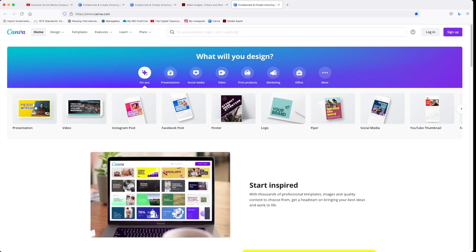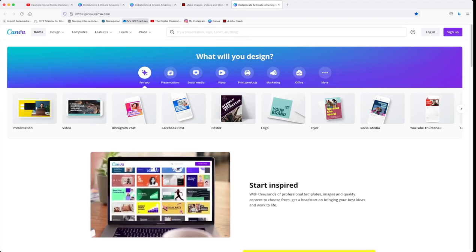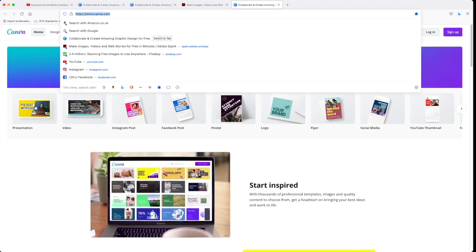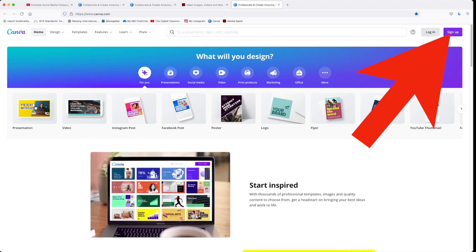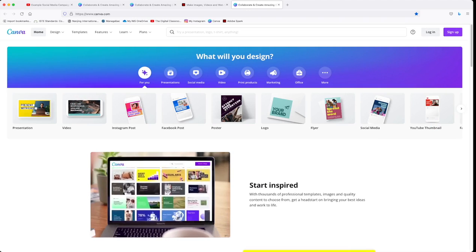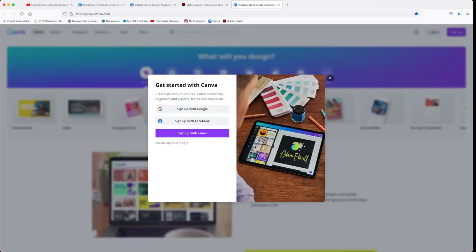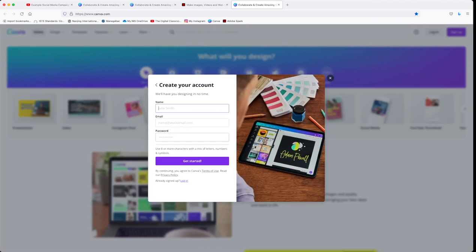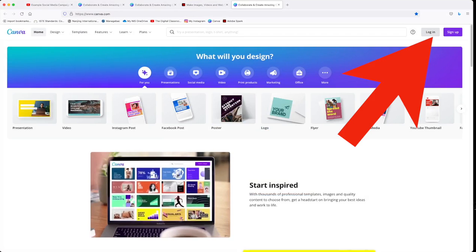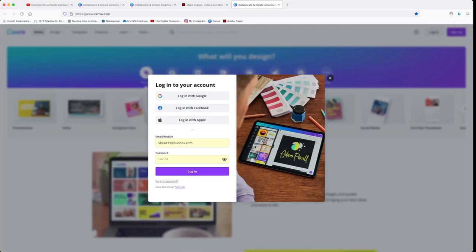The first thing we need to do is to load the website. Go to www.canva.com. If you haven't already created an account you can click here to sign up. Sign up using your email address, type in your username, email and a selected password. Once you're ready you can click here to log in, enter your details and click login.